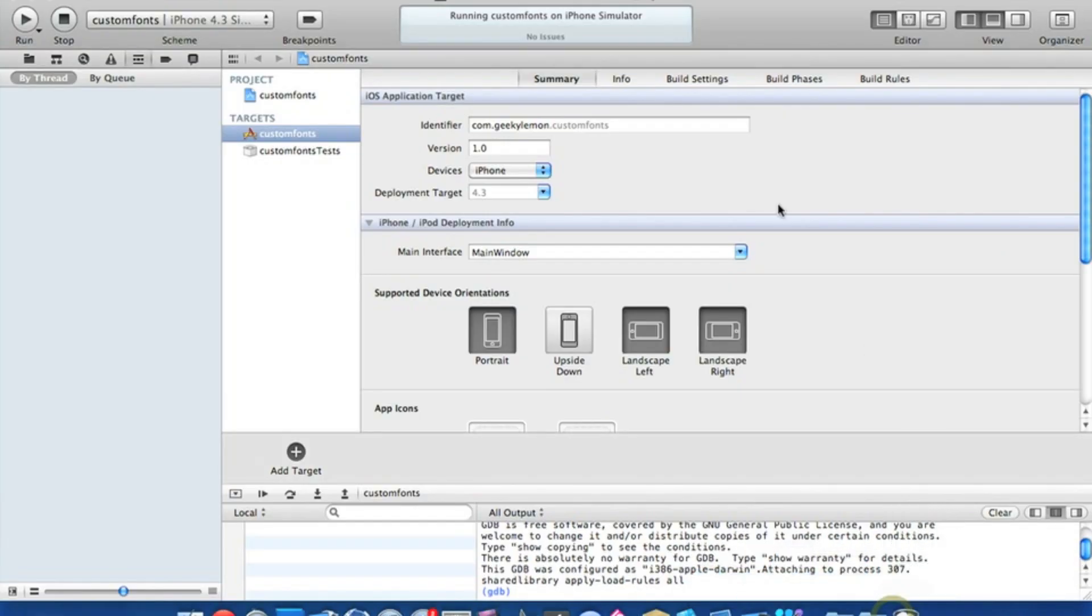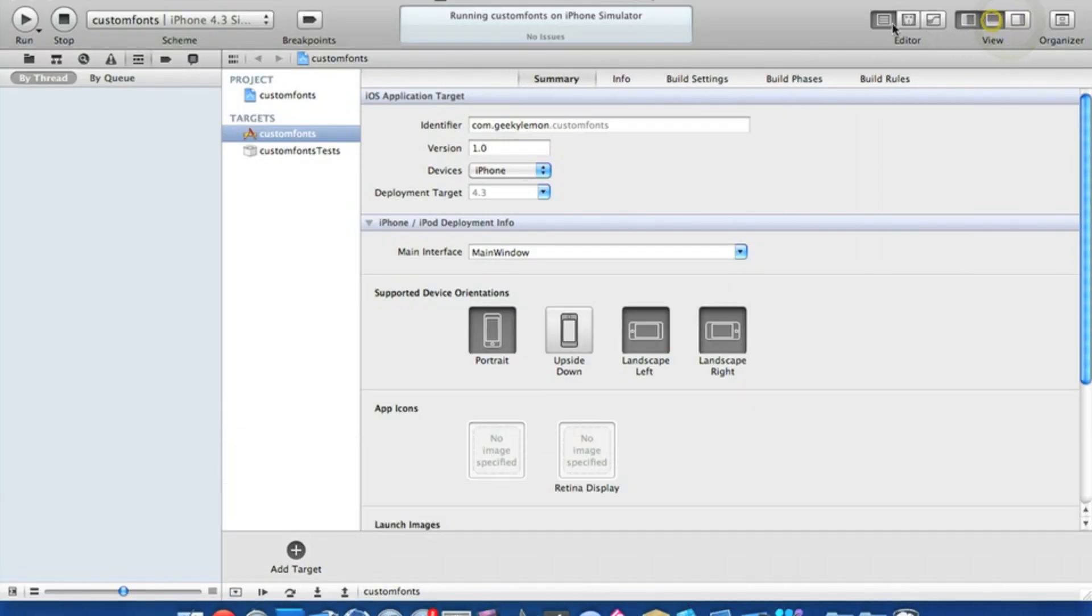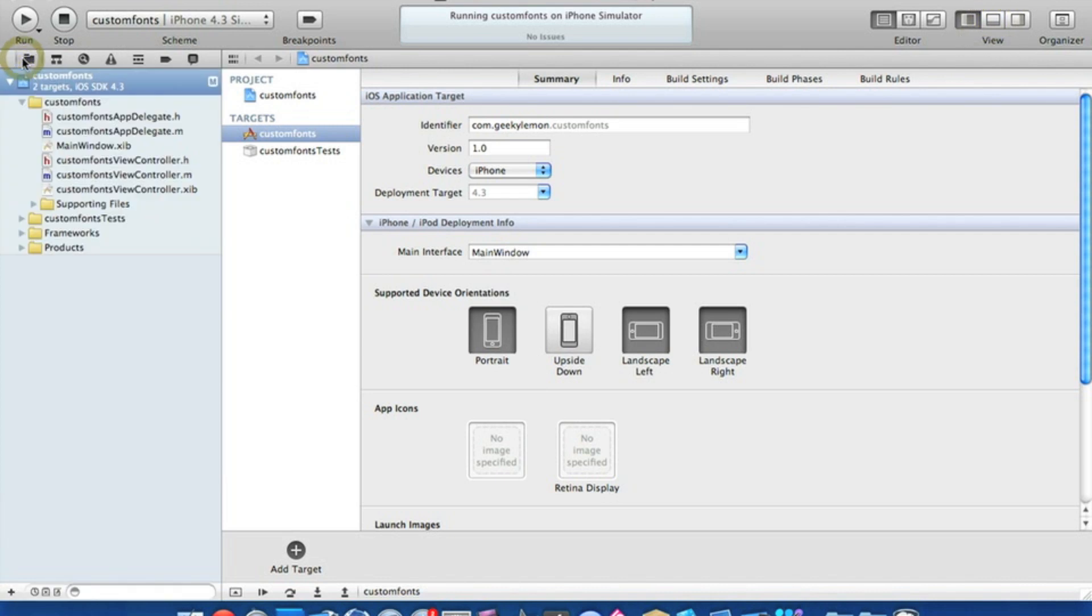Once you've got one, create a project. This is a view-based application for the iPhone and I've simply named it custom fonts for the purpose of this tutorial.